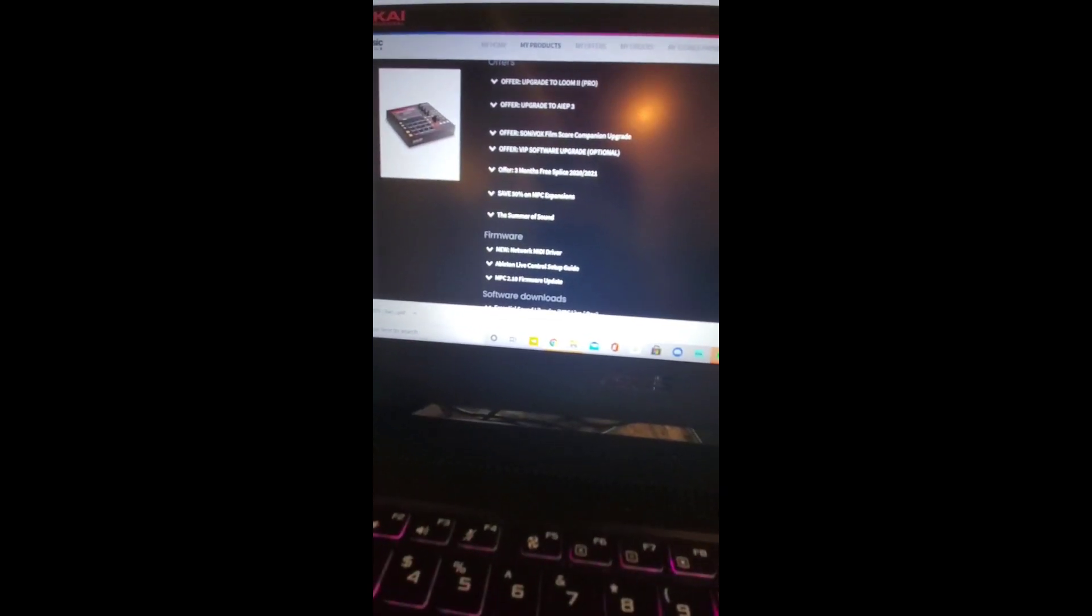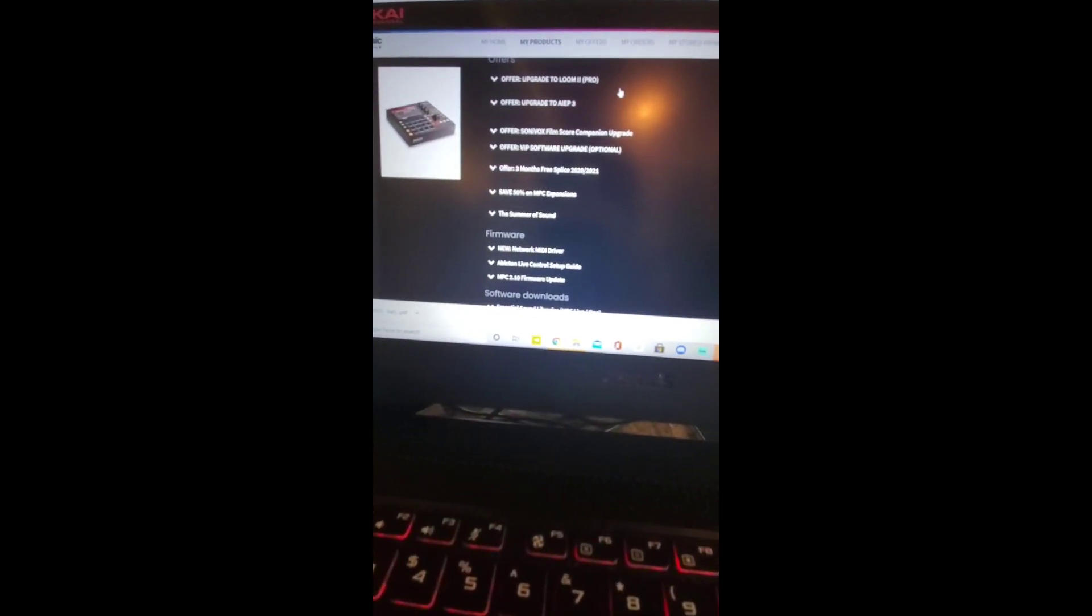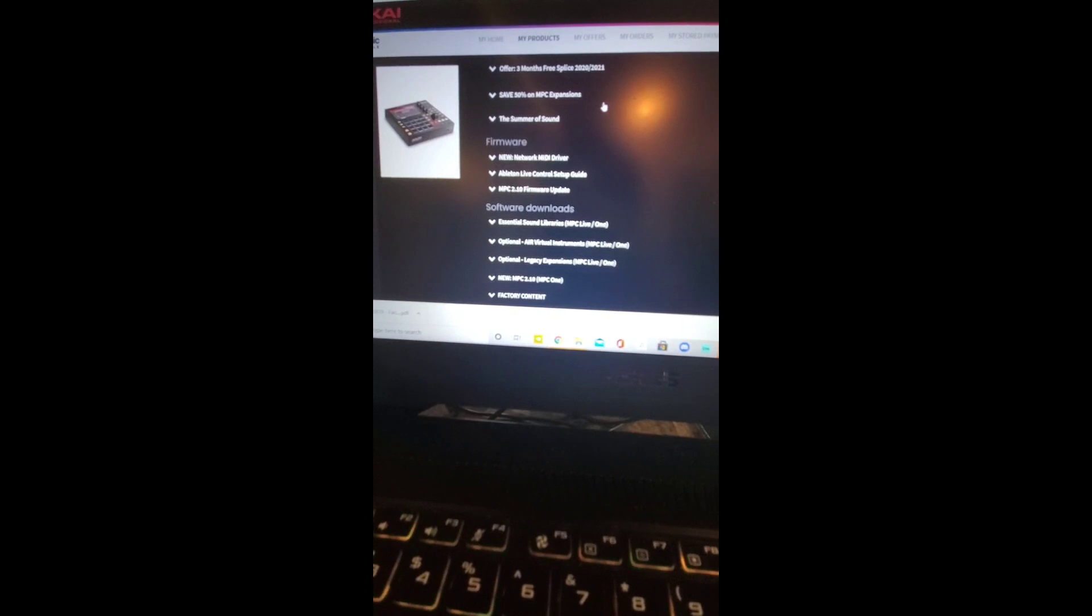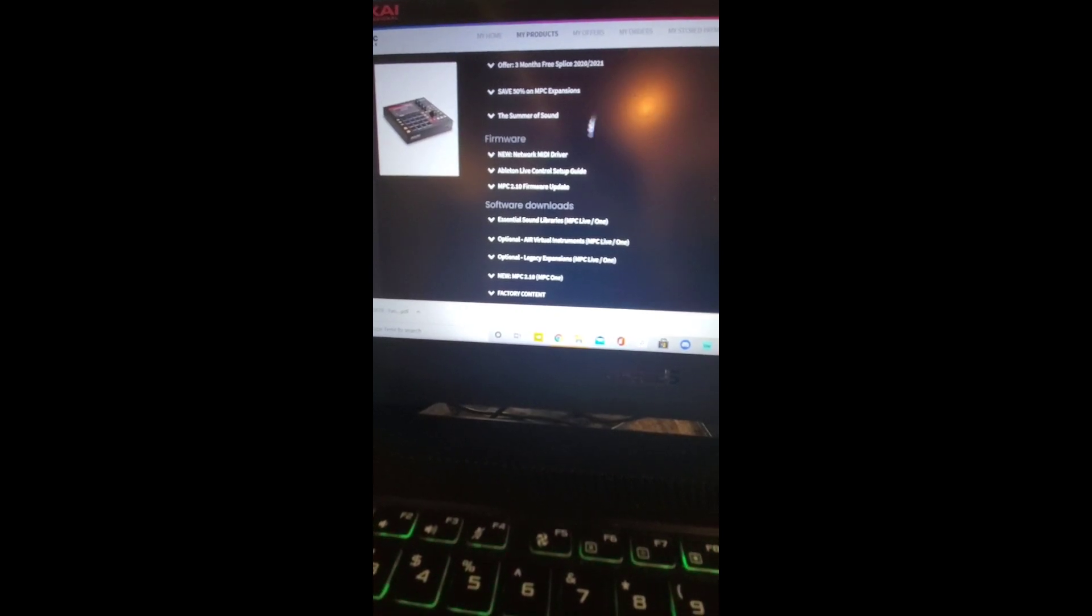Go to the Akai Pro website, log into your account, and scroll down to the firmware section.